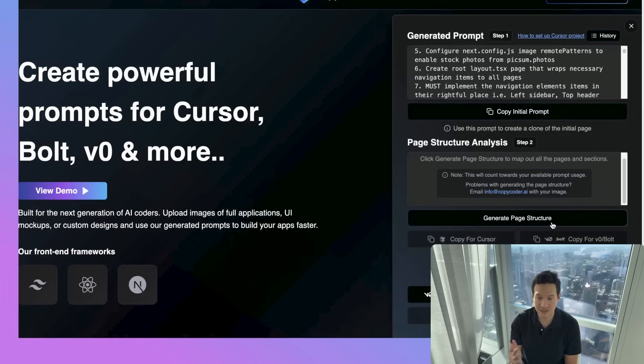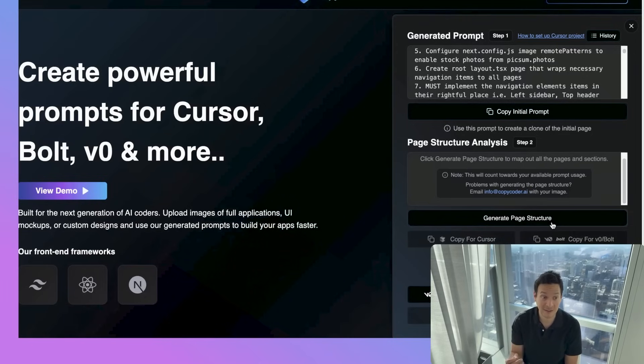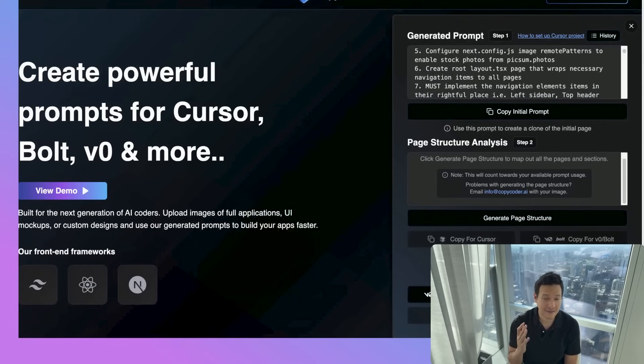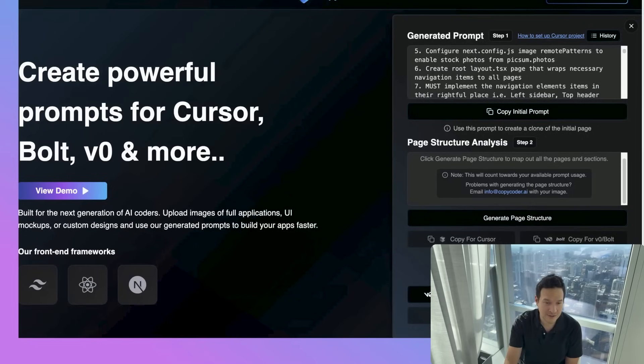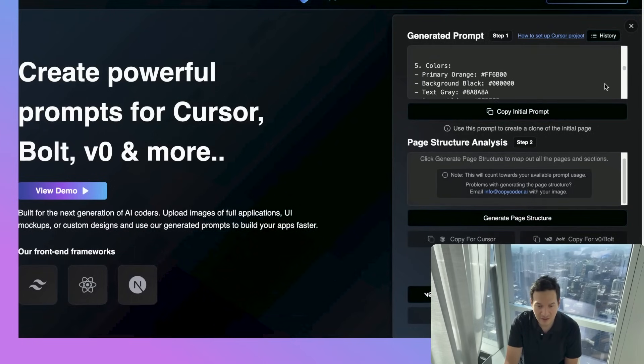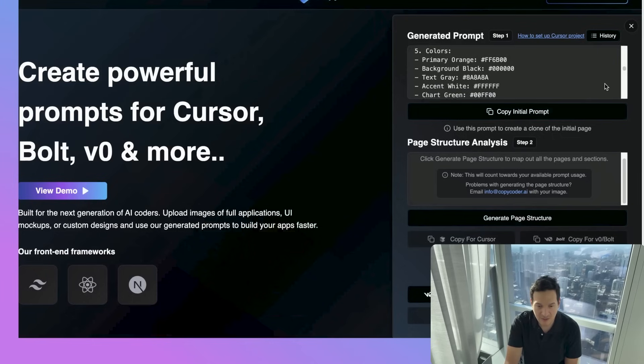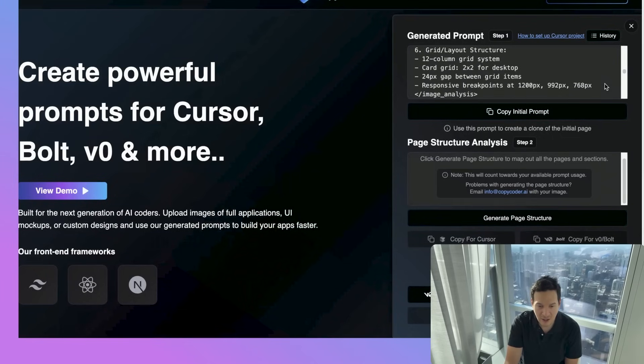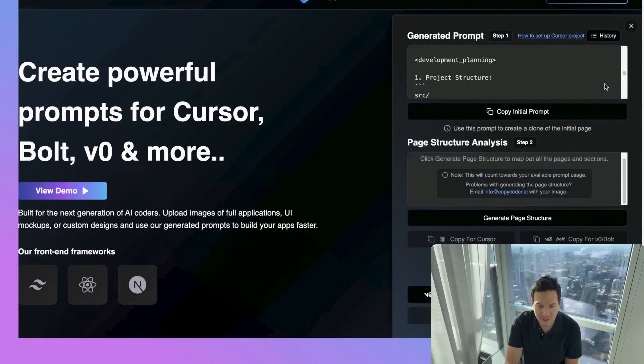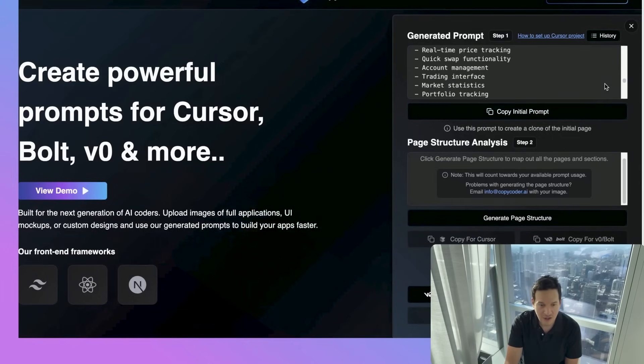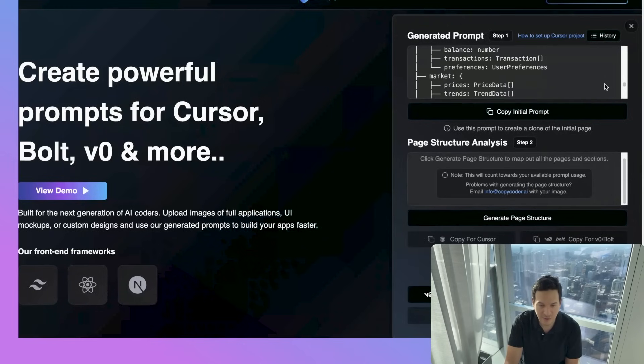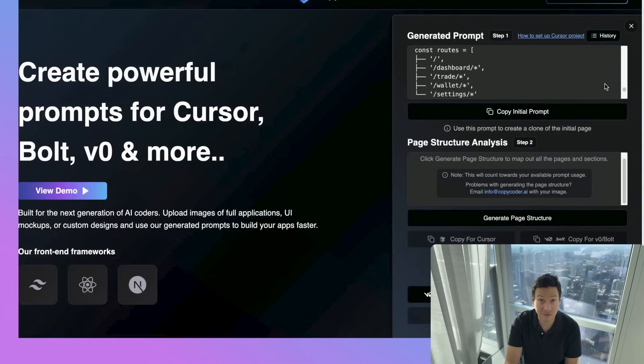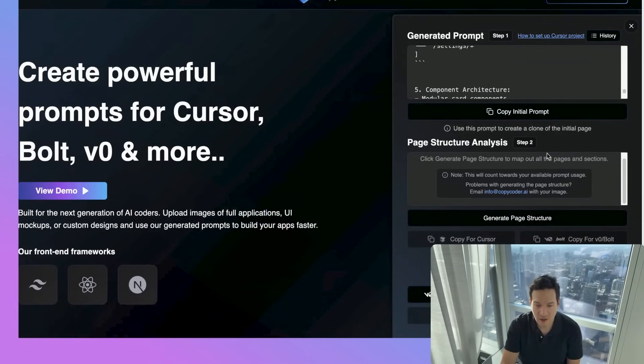And then flexible adaptation of your specific project needs. You can see all this detailed information, how it's broken down the primary colors, the grid layout, the project structure. All of this is just really cool, incredible stuff here.